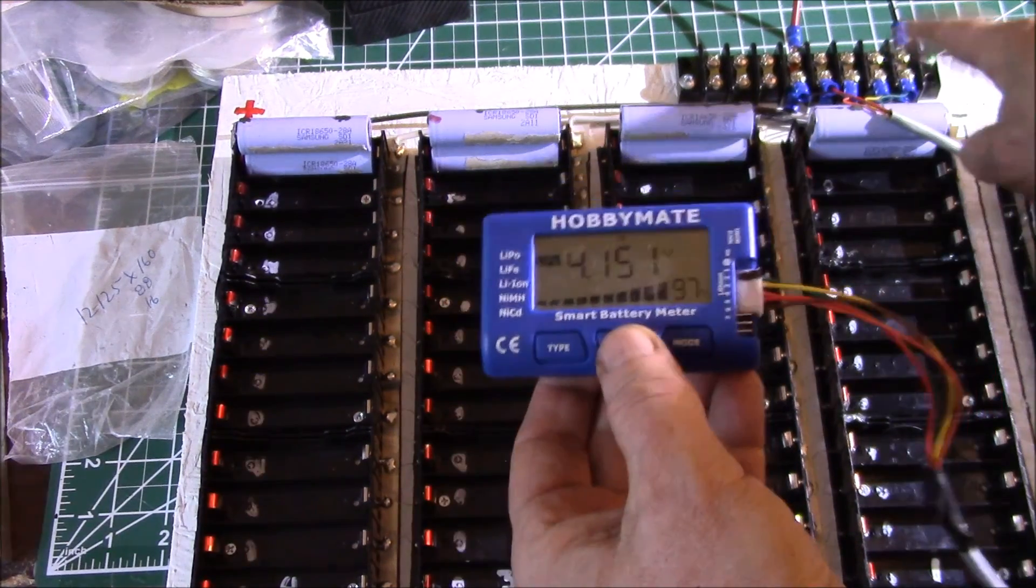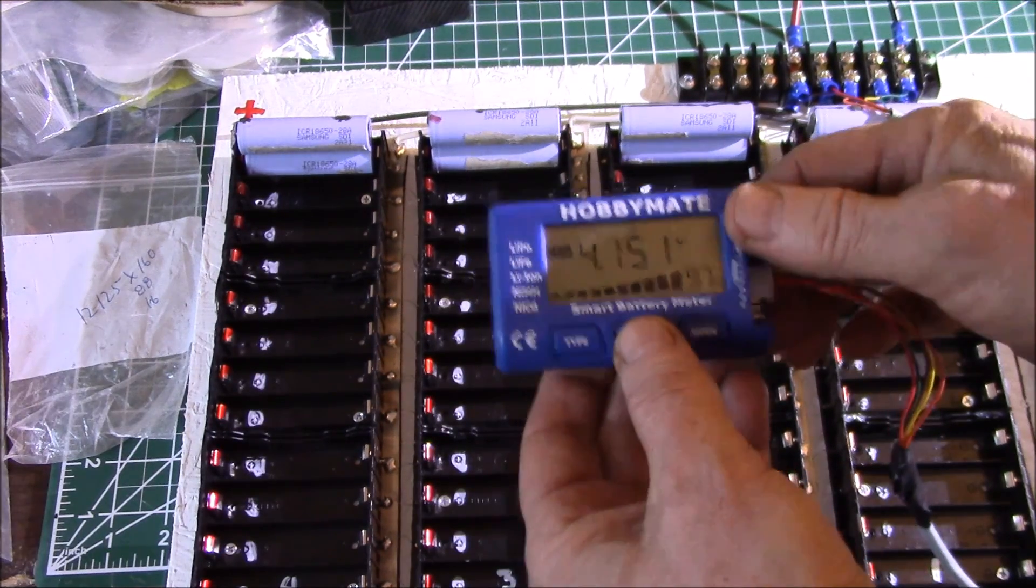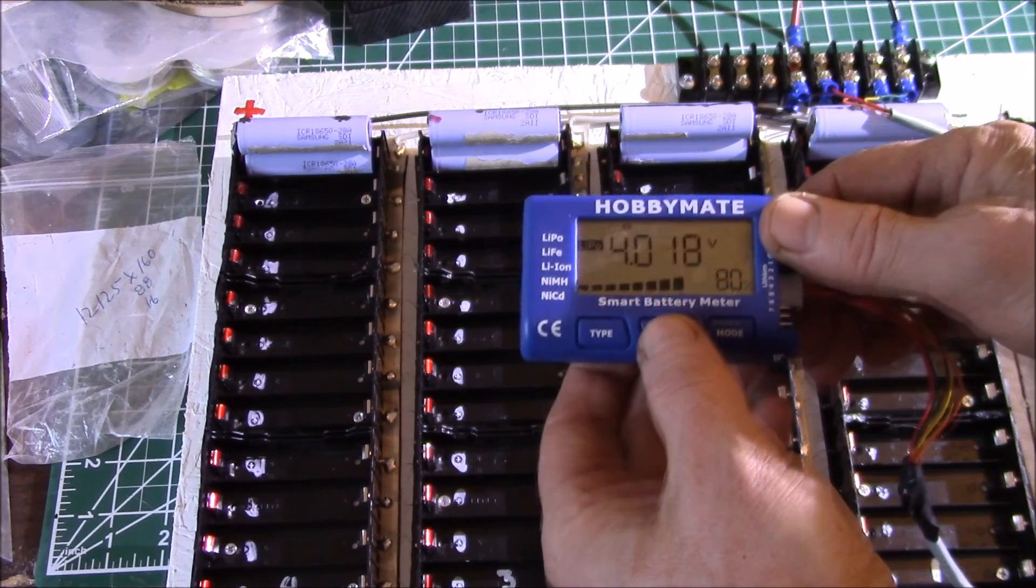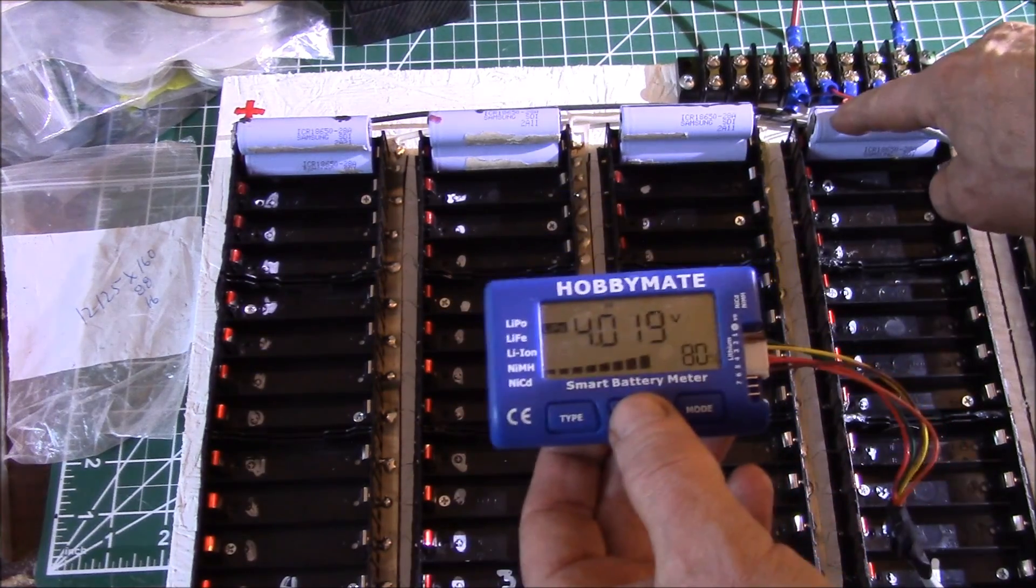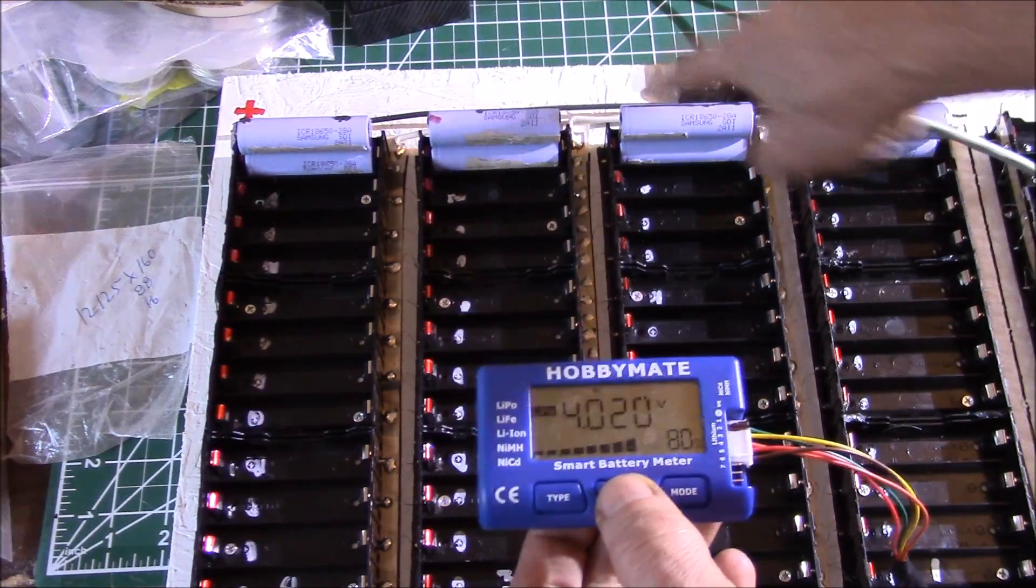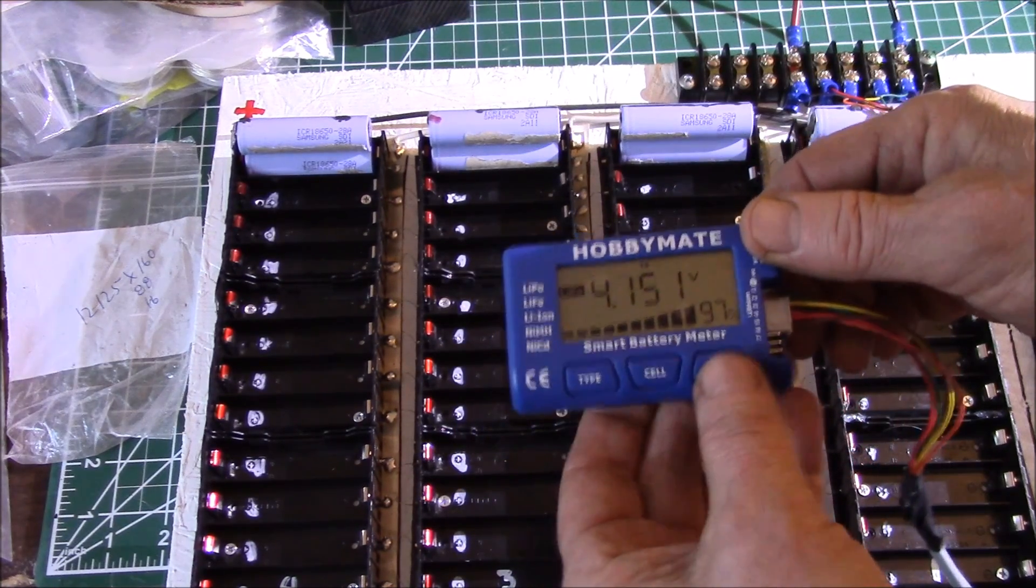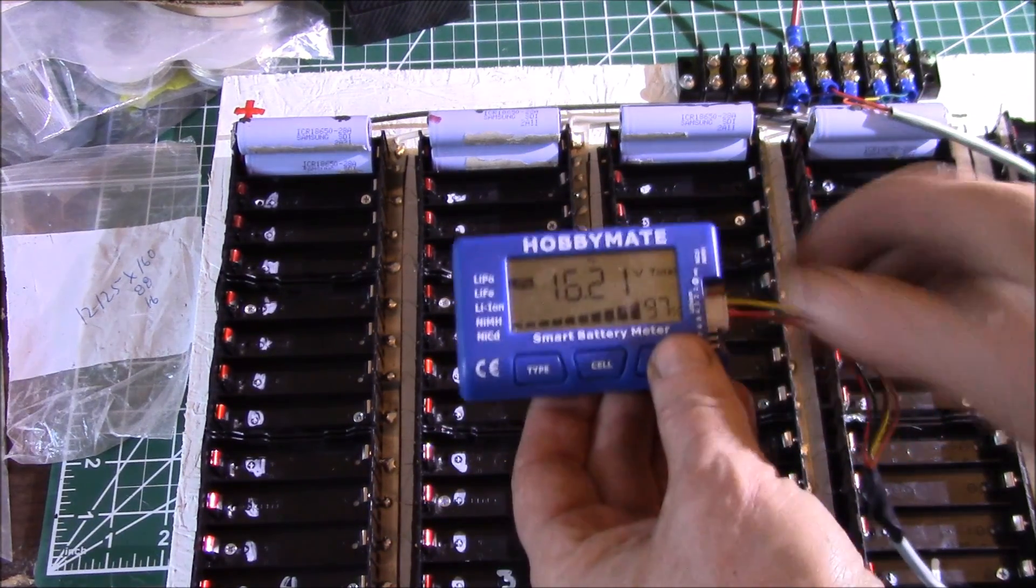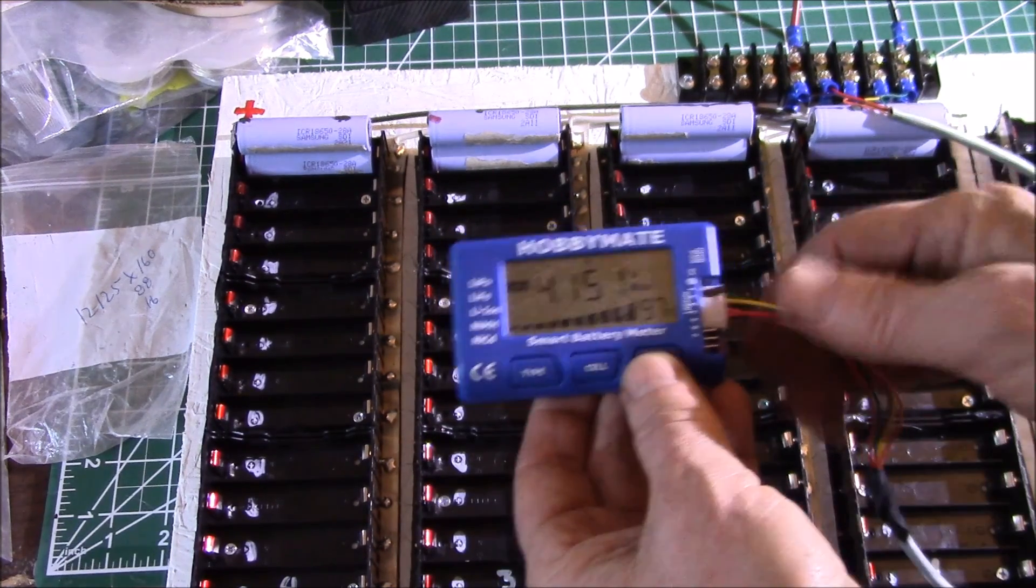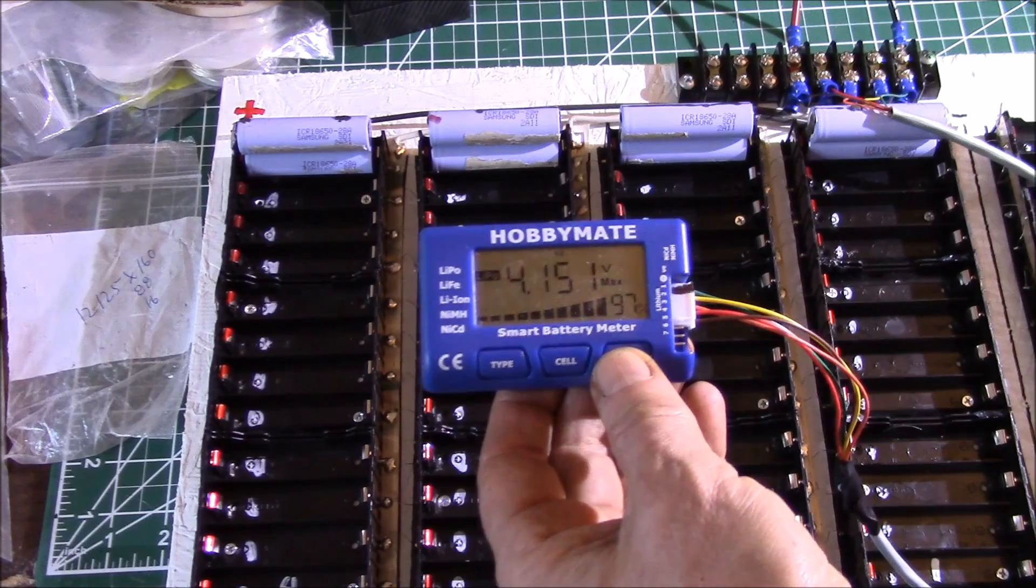I've got one cell that's a little bit higher than the rest. This one got charged to 4.2 volts and the rest had only been charged to 4.1. I've got 16.2 volts and my balance cable works. This was just to test it out.